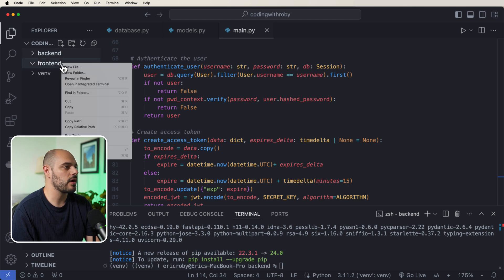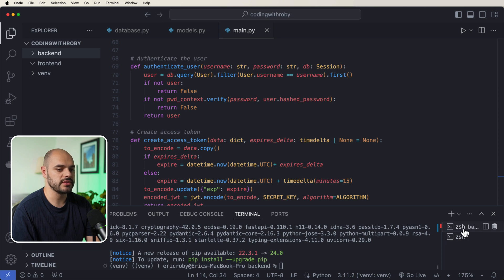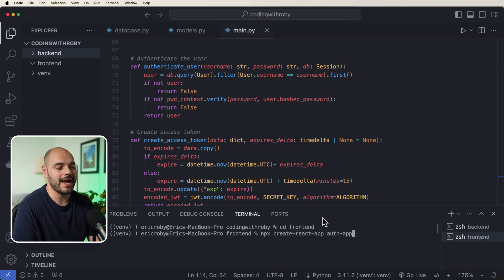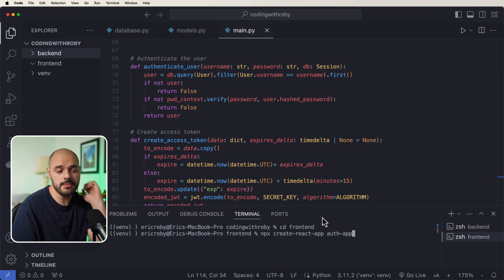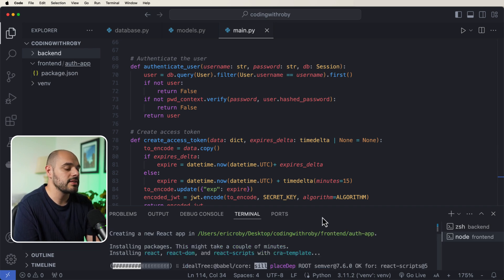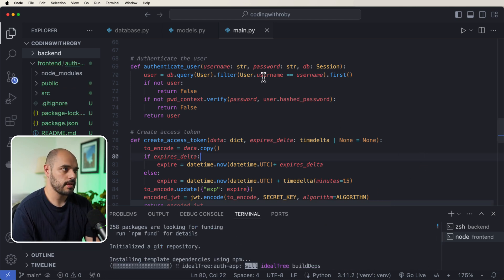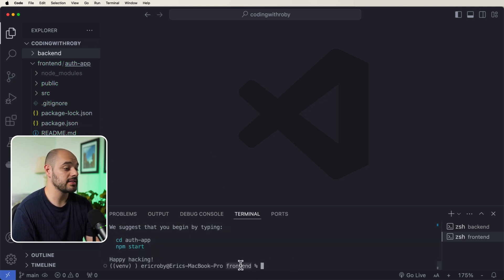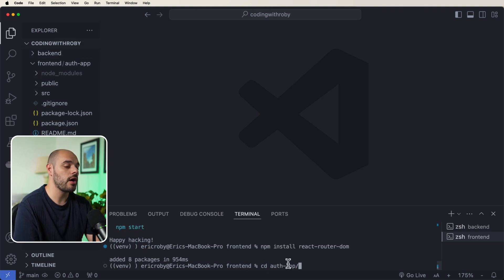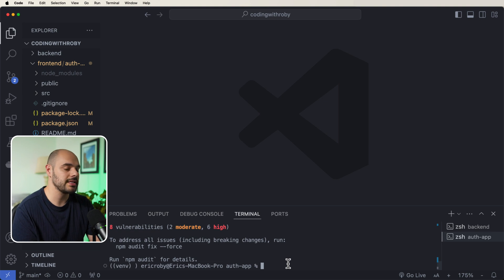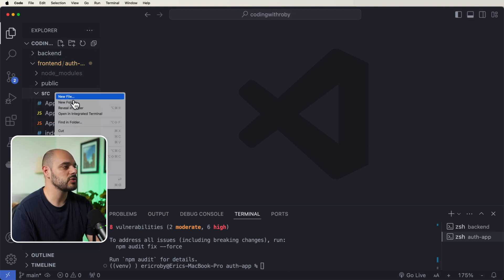Now that our backend is configured, let's go into the frontend. I'll open a new terminal — the first one is for the backend, the second for the frontend. We cd into our frontend directory and create our React application using 'npx create-react-app auth-app'. This tutorial assumes you have Node.js 18 or higher installed. Once installed, we cd into auth-app and run 'npm install react-router-dom' to get routing support.